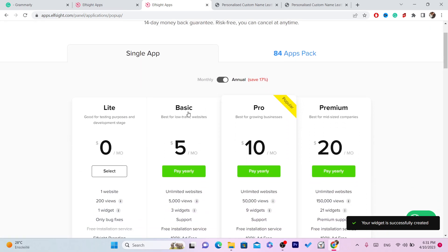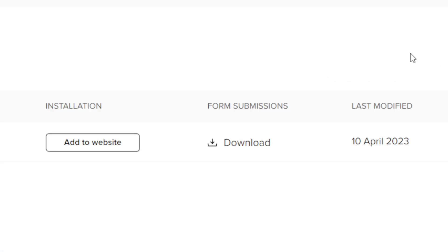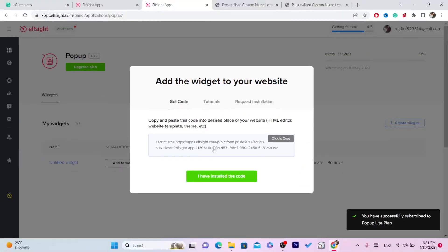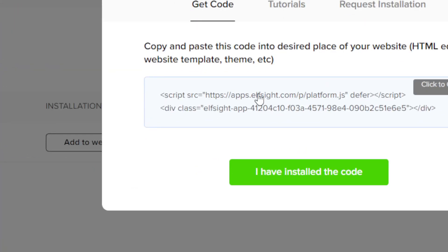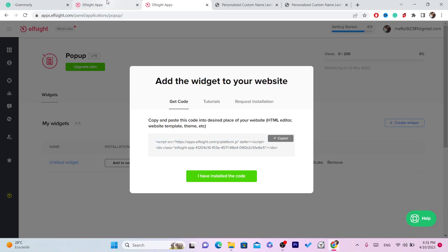Go with the free plan — you don't even have to pay for anything. Just click 'Select' on the free plan and it will give you a code. Click on this code to copy it. As you can see, it says 'Copied'.